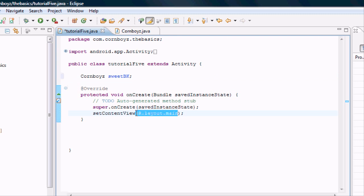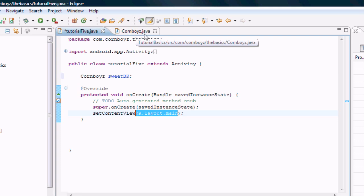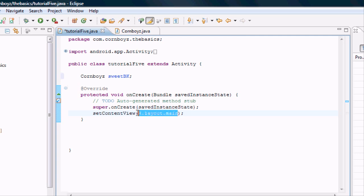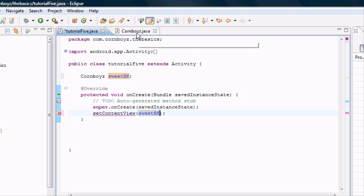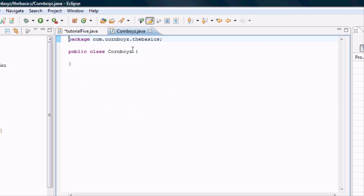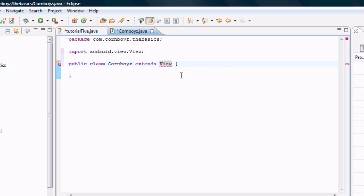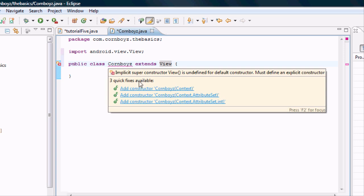We're going to set this variable equal to the set content view. Basically, the CornBoys Java is going to be a View, and we're going to use the CornBoys view for set content view for animation. We're going to say sweet BK as our set content view — it gives us errors because it doesn't know what that is yet. Now we go into the CornBoys Java. Instead of saying 'extends Activity' we're going to say 'extends View' and then import the View class.